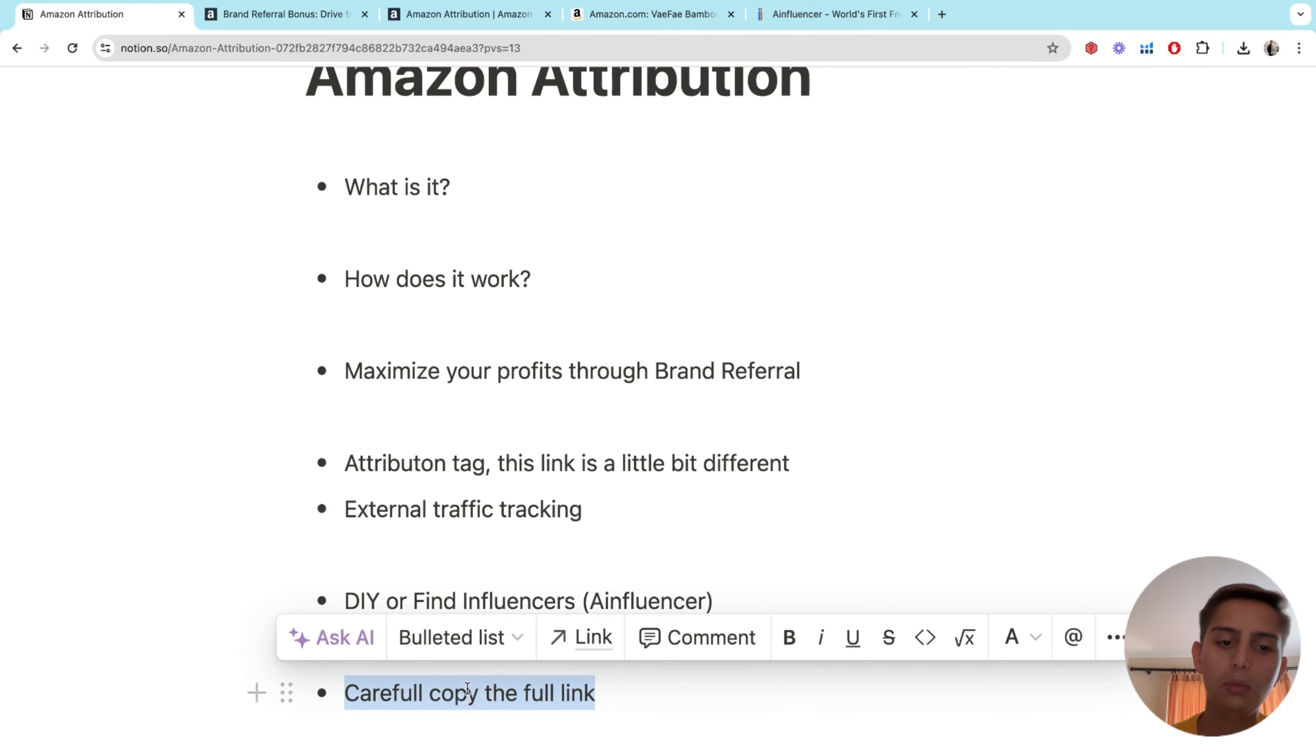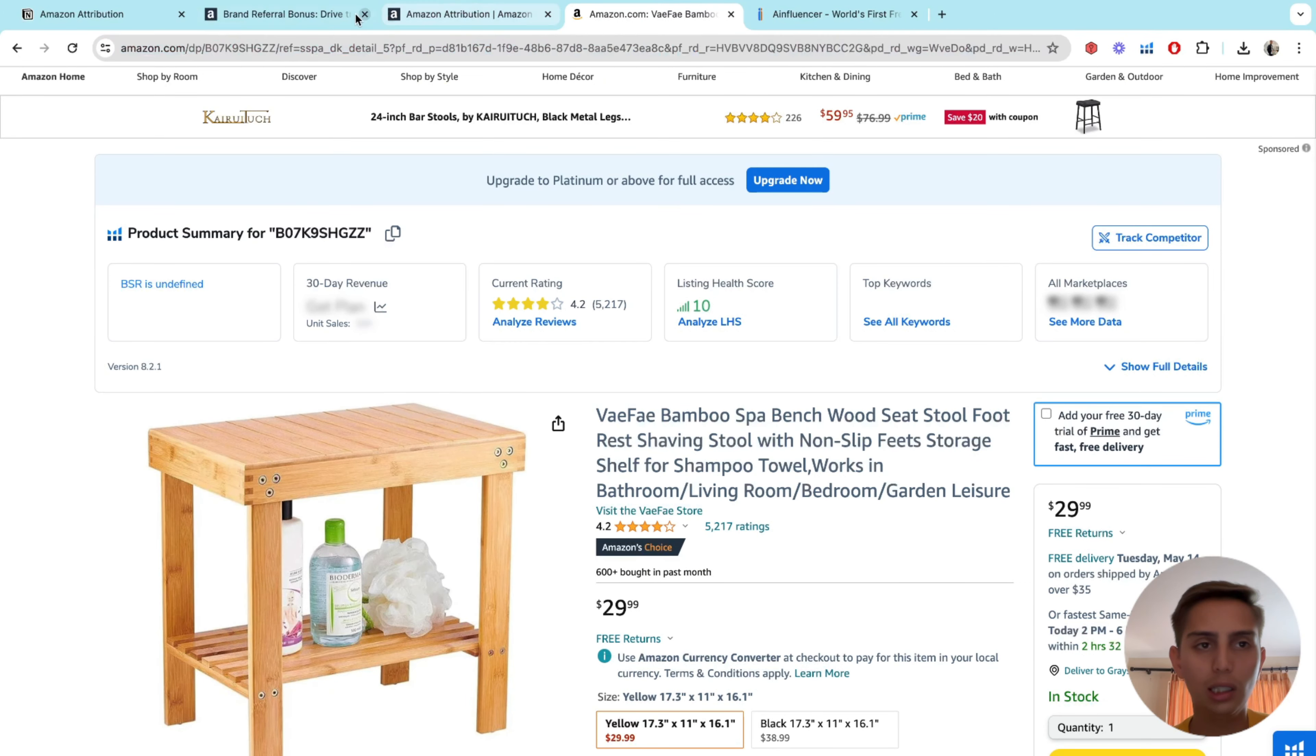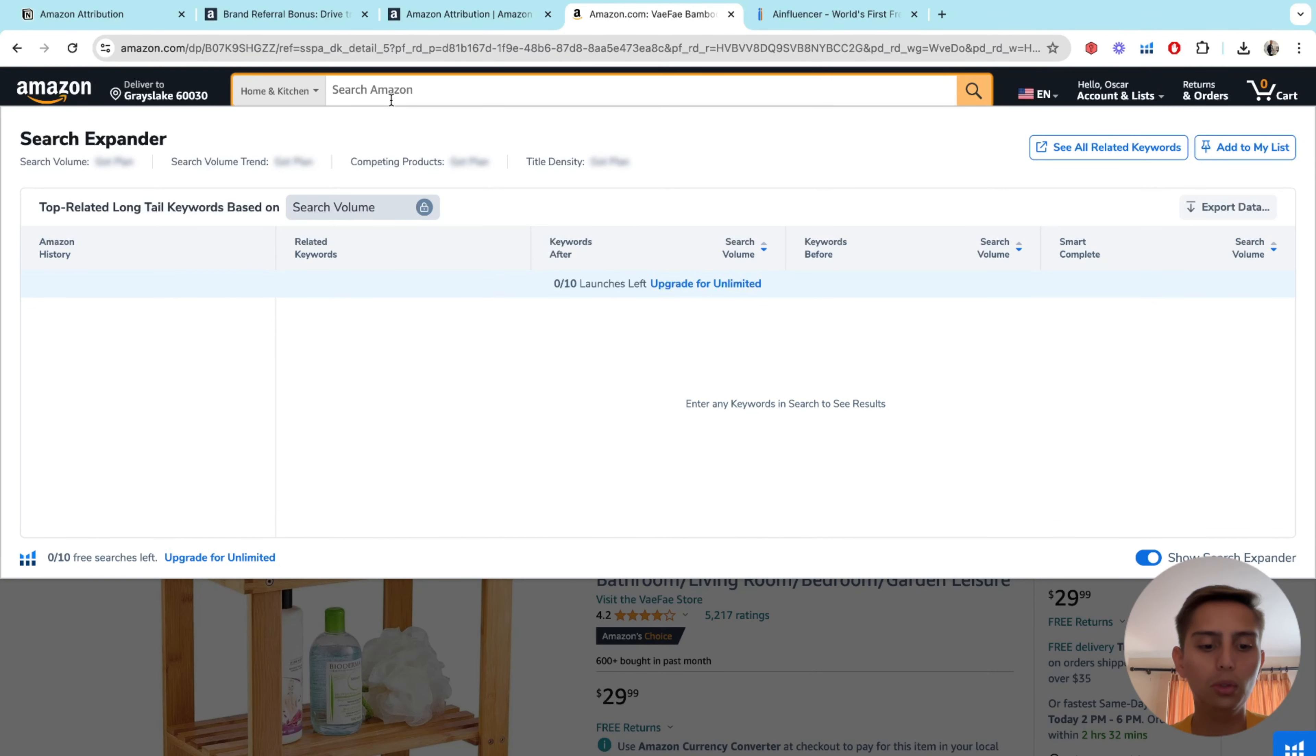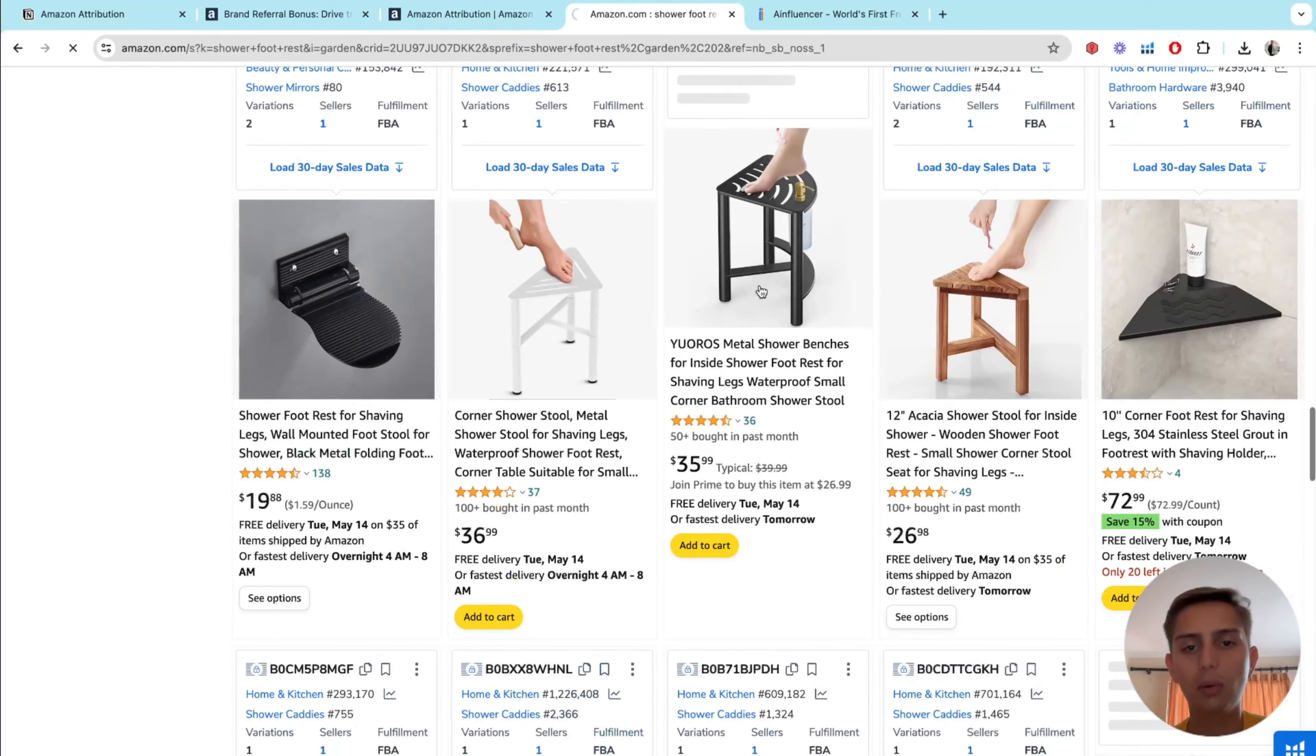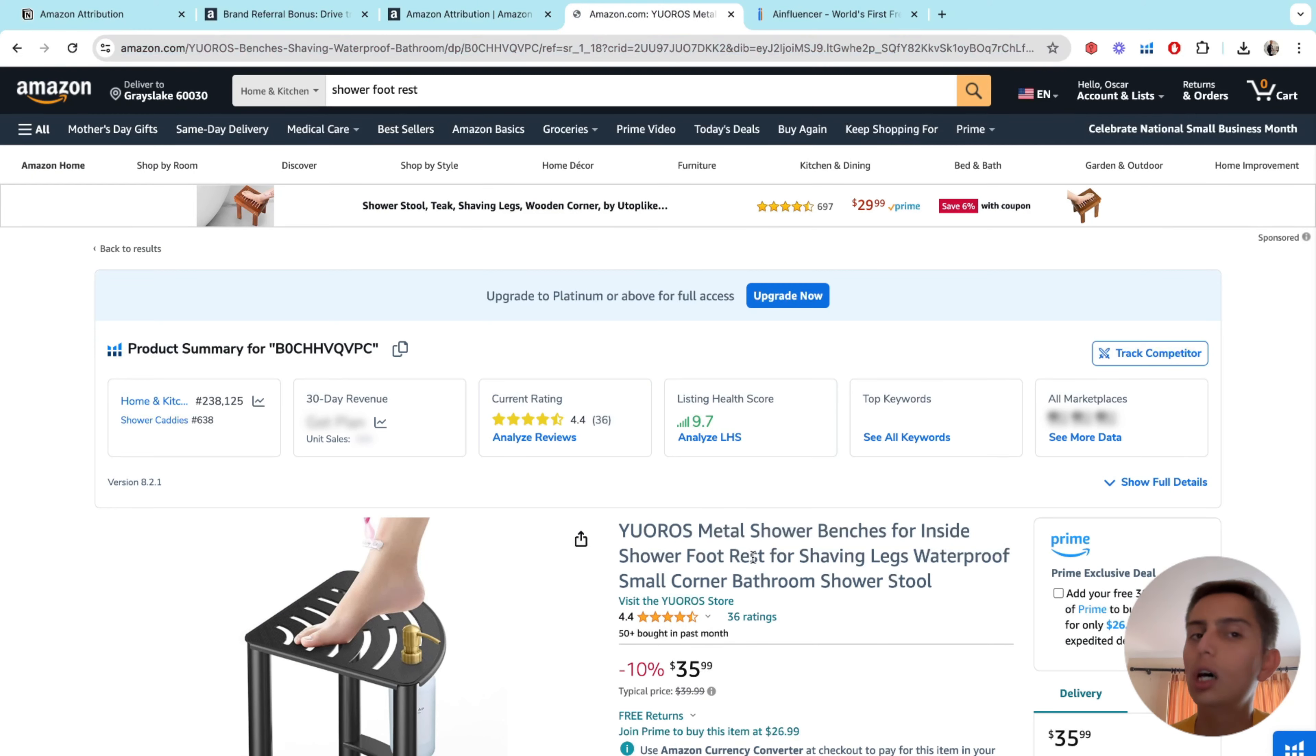Now, something else that I wanted to mention is you have to be really careful when it comes to copying the link because this is really, really interesting. The reason for this is because if you copy a link that contains keywords, Amazon may flag you because it thinks you're doing ranking manipulation. So what I mean by that is we're just going to go to Amazon really quick here. And let's say that I'm looking for shower foot rest. That's the actual keyword.